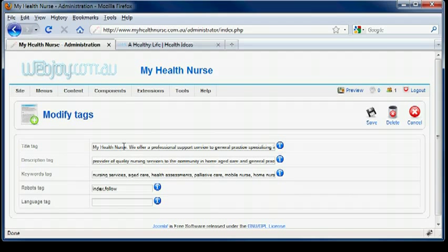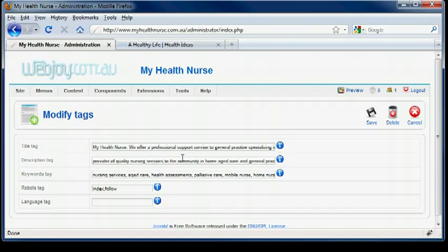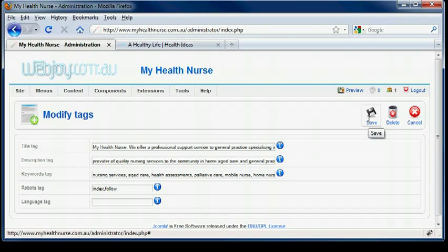There is a limit to how much text you can have in the title tag, the description, and keywords. So you will just have to test it as you go along. I will show you how to do that in a minute. This one is already set. That is the Homepage, the default Homepage.